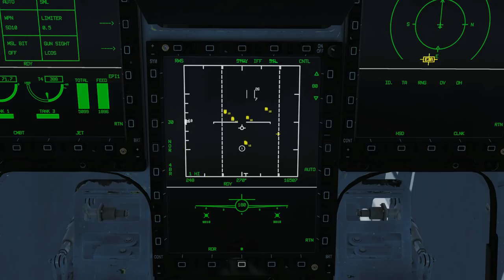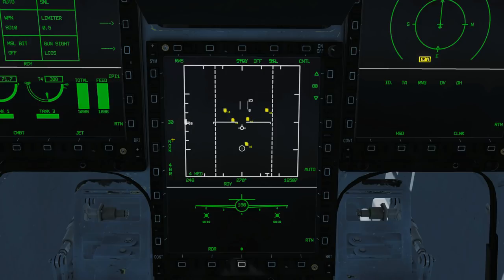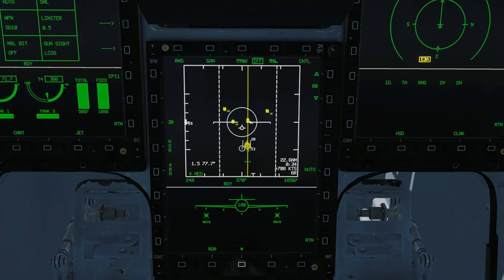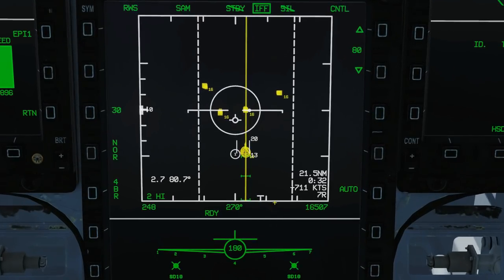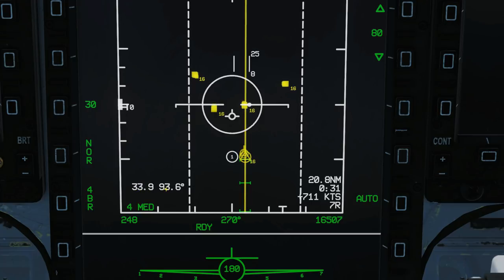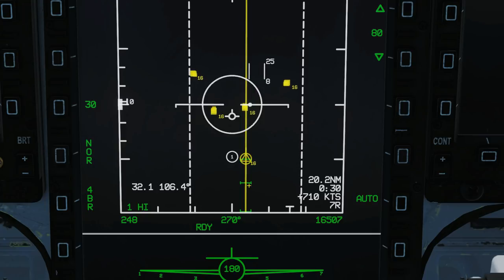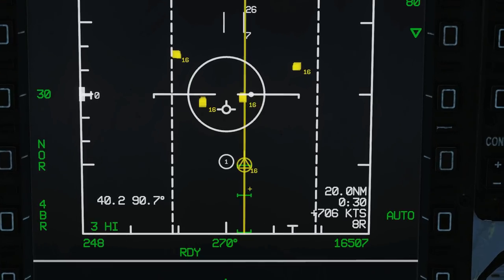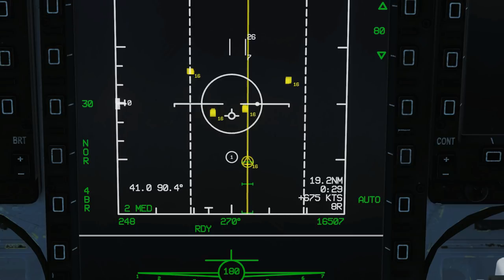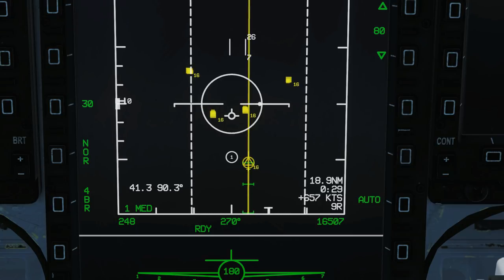Now we're going to do some locking. TDC cursor over the target, press the lock button — he is now in SAM. We are tracking him, we can fire a missile, and we can keep a look at the other tracks as well. We get extra information about the SAM'd target: his range in nautical miles and bearing from my TDC cursor to him. I've also got his vector — I'm almost certain he's moving towards me. We can see his angels is 16.